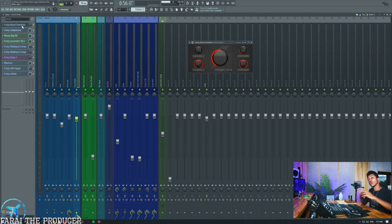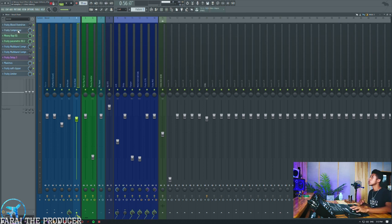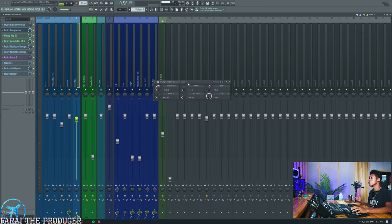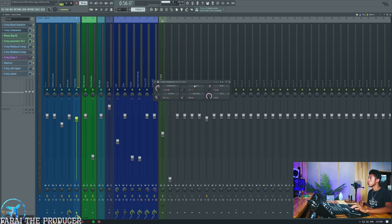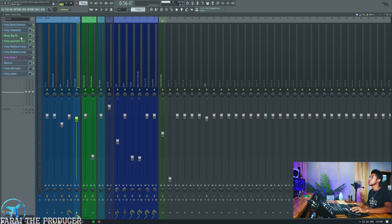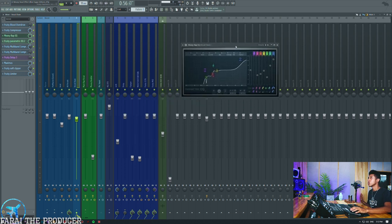After the Blood Overdrive, I use the Fruity Compressor. The settings are nice and simple — a fairly medium attack, which smooths out the vocal before hitting all the other plugins. A little bit of compression before processing gives you that consistency. That's how we get to the next stage where we get a really different-sounding tone.